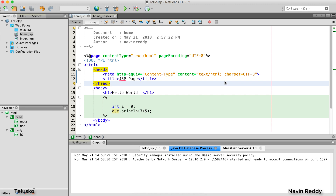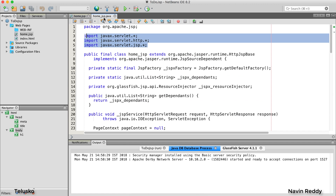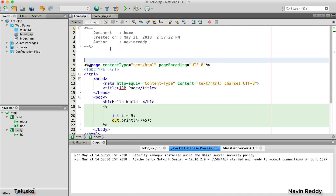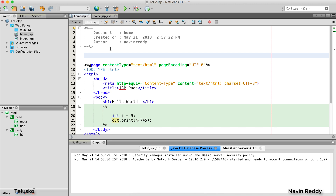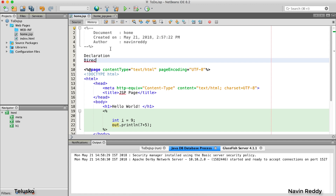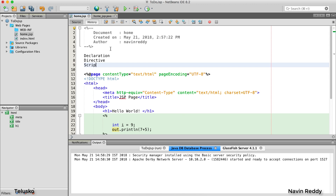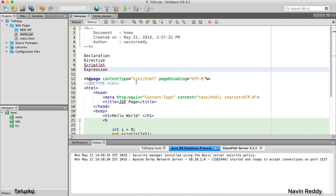Welcome back, aliens. My name is Davin Reddy. In the last video we saw how JSP gets converted into a servlet and we could see the servlet code. Now the issue is: what if I want to write code in some other tags — for example, in some other section? In servlet, how do I declare a variable as an instance variable, and how do I import a package? So in this video we'll talk about those four beautiful tags available in JSP: declaration, directive, scriptlet, and expression.